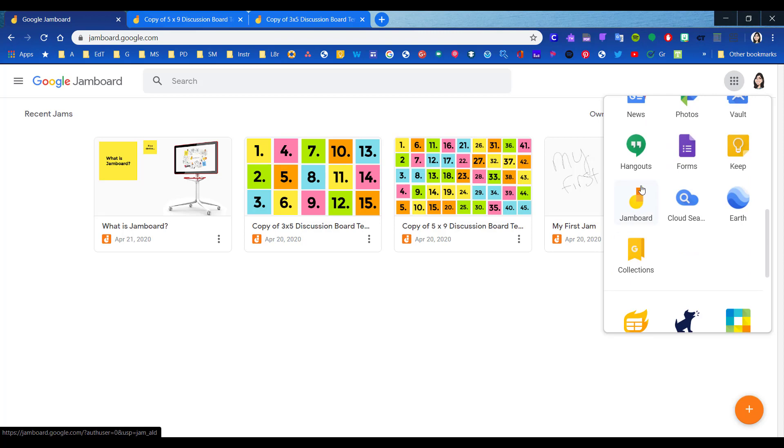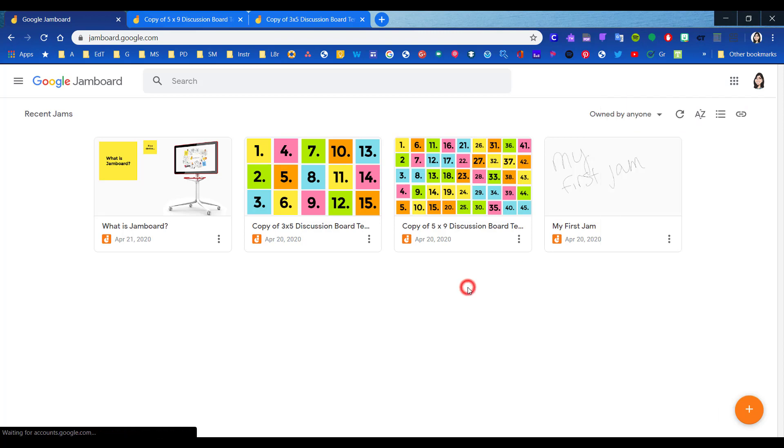Here's Jamboard, and you can see I've made a couple. I will have the link to this Jamboard in the video so that you can peruse it at your leisure, but it is kind of long, so I just want to show you real quick how Jamboard works.